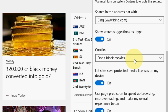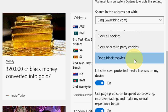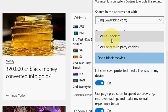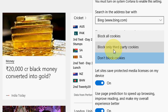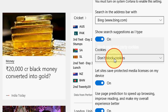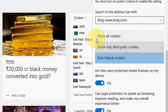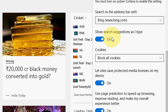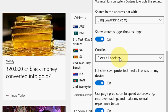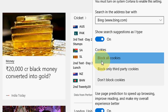The current setting is 'Don't block cookies.' From here, you can select block all cookies, block only third party cookies, or don't block cookies. Choose your option — like 'block all cookies.' It will block every cookie on the internet or other websites from Microsoft Edge.